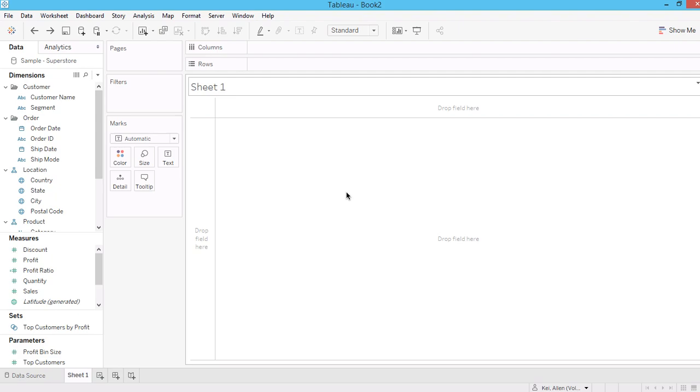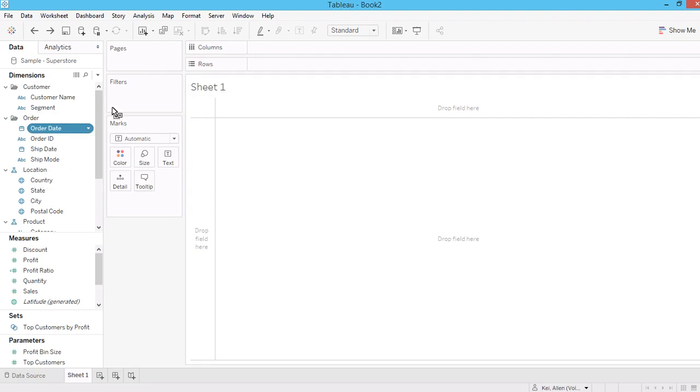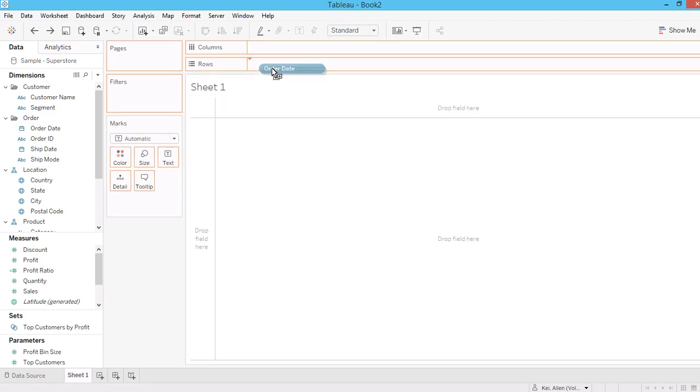Hi, today I'm going to talk about window calculation in Tableau. Let's say I have a time trend related data.